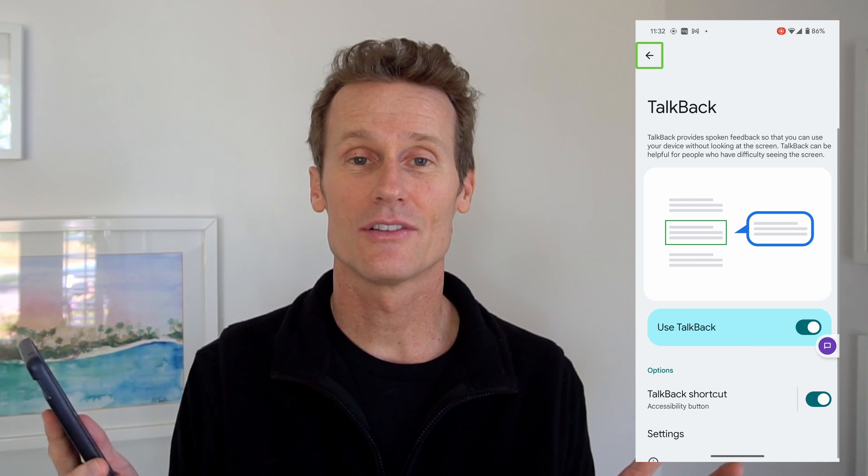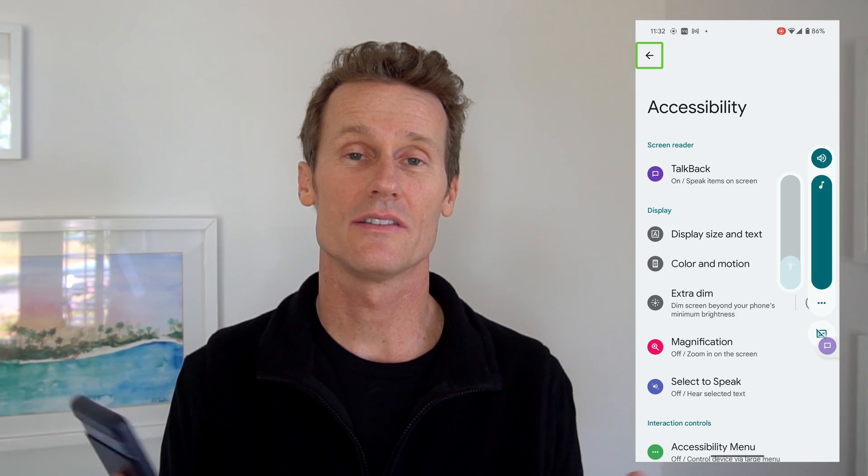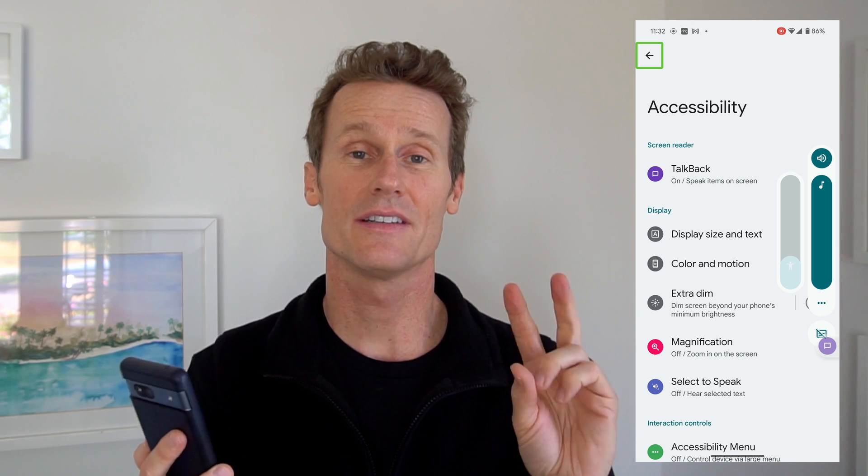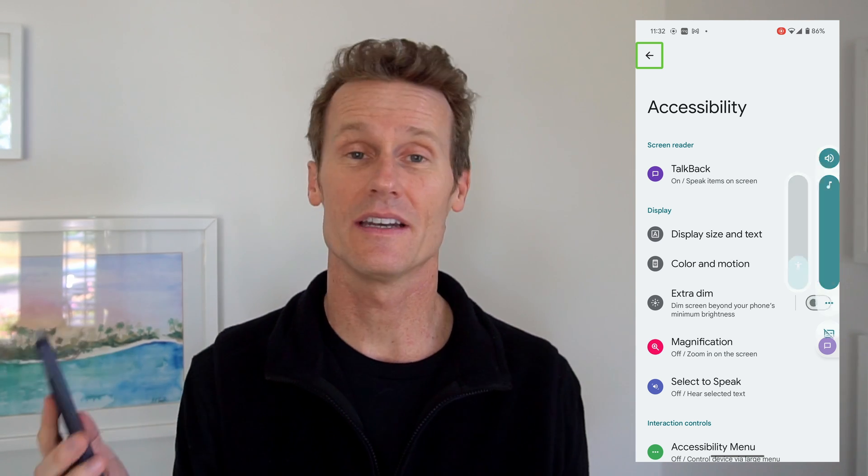I'm going to show you a third way after that. On some Android devices, you can hold the volume up and down together and it will turn TalkBack off. This is a Pixel 7a — it's not working on here. They've updated the software, so it depends on which phone you're using.